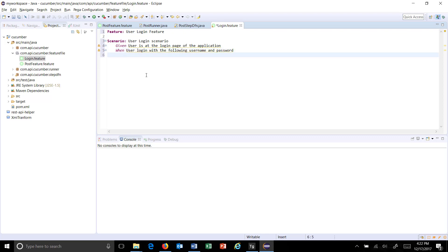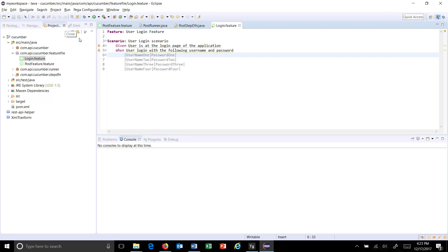Now assume that I want to supply multiple sets of data within the then step. That can be done by using the concept of a data table. You need to supply the data in the form of a table, which can be created with the help of a pipe symbol — just like this: username, password.